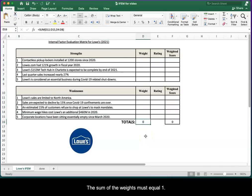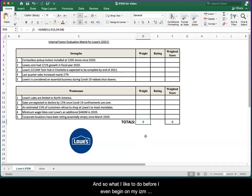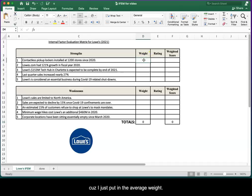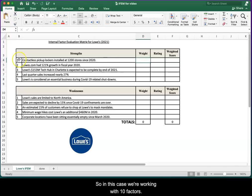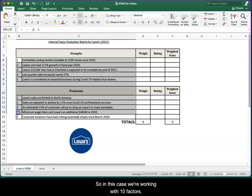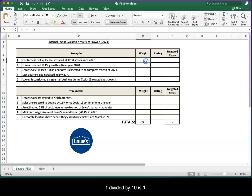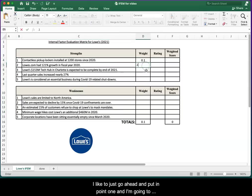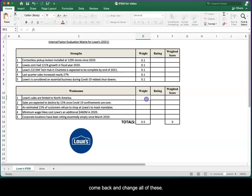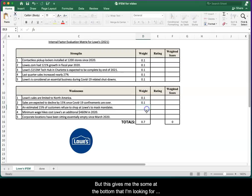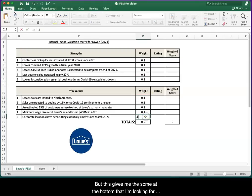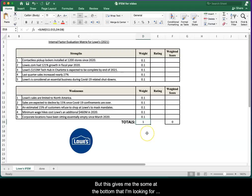The sum of the weights must equal 1. What I like to do before I even begin on my IFEM is I just put in the average weight. In this case we're working with 10 factors, so 1 divided by 10 is 0.1. I like to just go ahead and put in 0.1, and I'm going to come back and change all of these, but this gives me the sum at the bottom that I'm looking for.